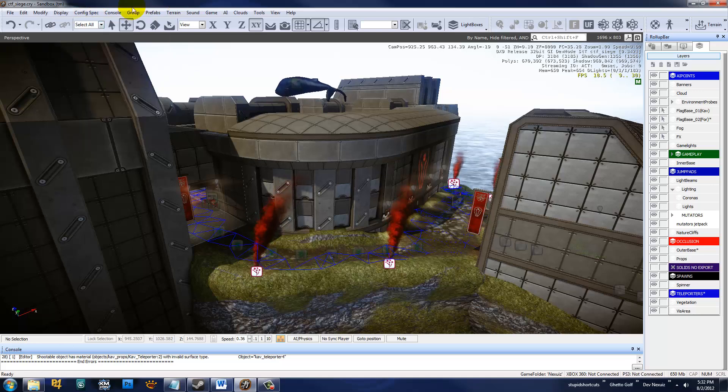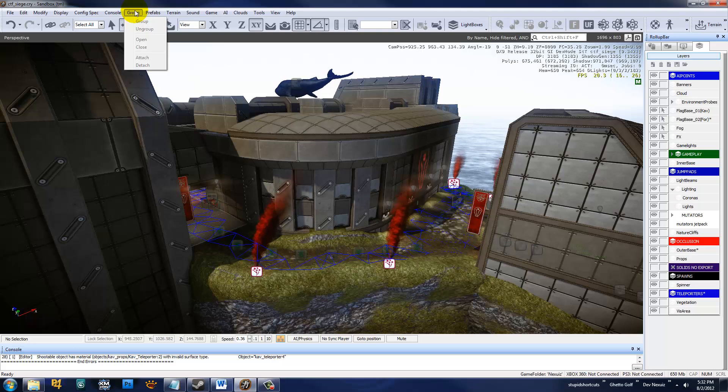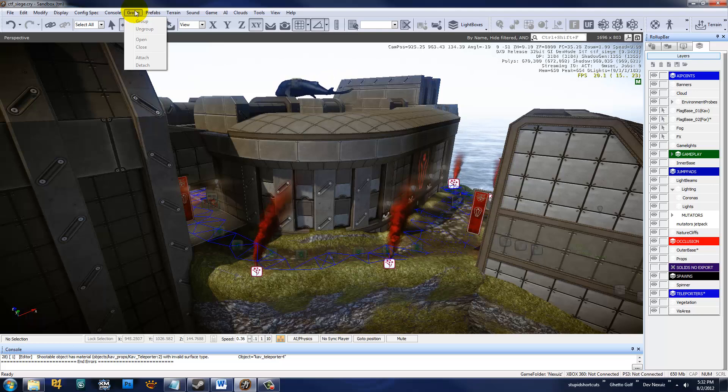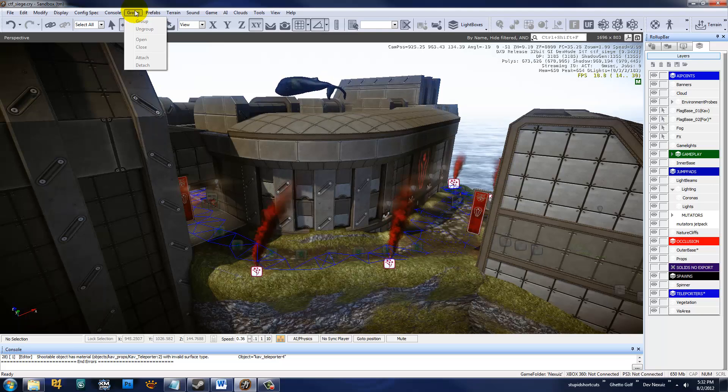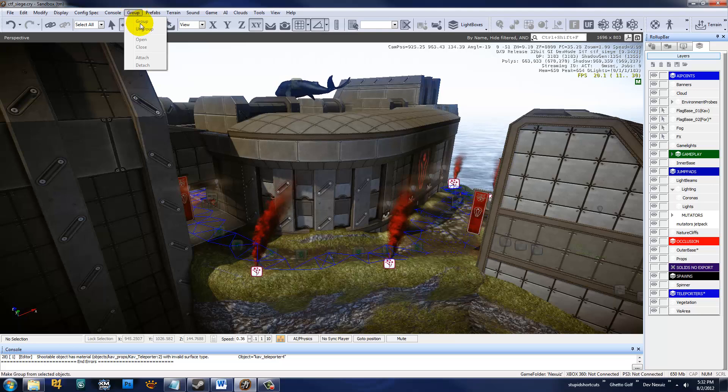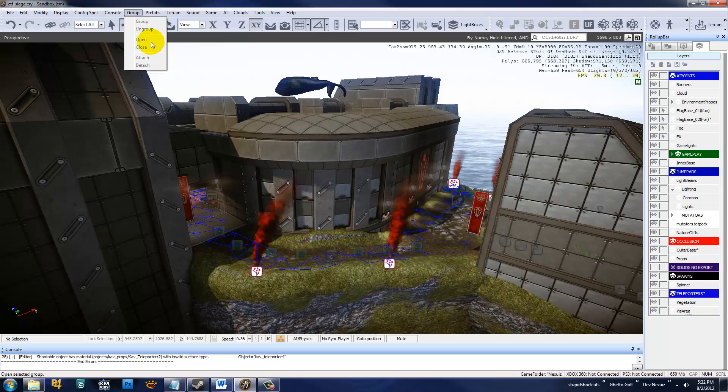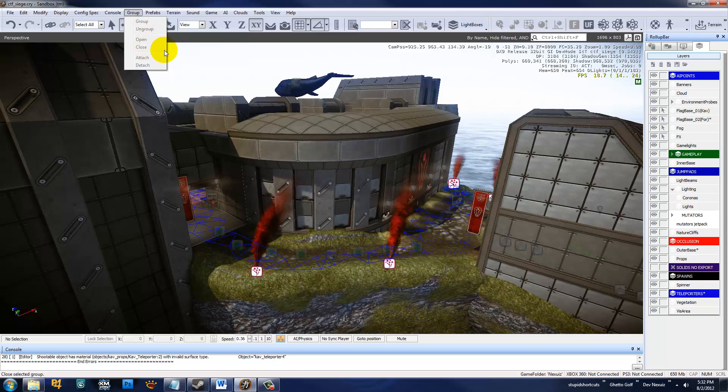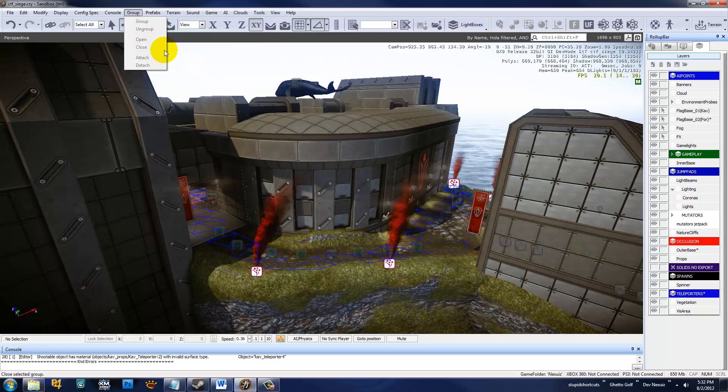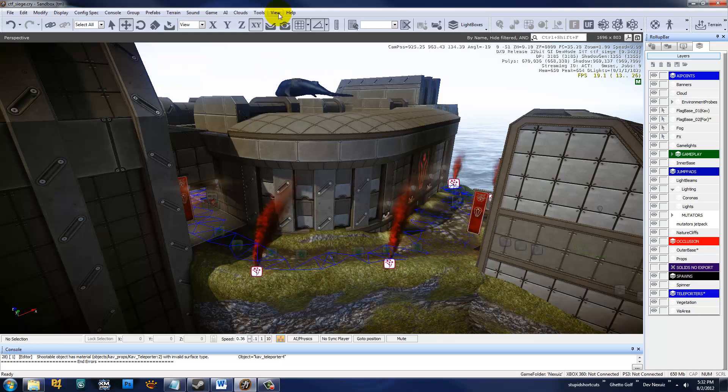The group menu is if you have a bunch of objects selected, you want to group them. This is really useful for organization but also useful for other techniques that I'll show you later on. You can group selected objects or ungroup them. You can also open the group so you can edit individual entities within a group or then re-close it if you need to.